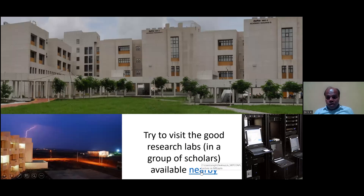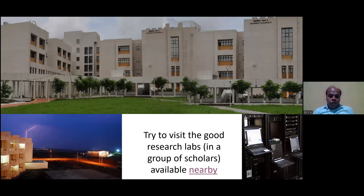Now I want to discuss one example from my own research: how we create MRI images and how we utilize the Fourier transform to generate MR images — MRI image signal acquisition and Fourier transform for image generation.